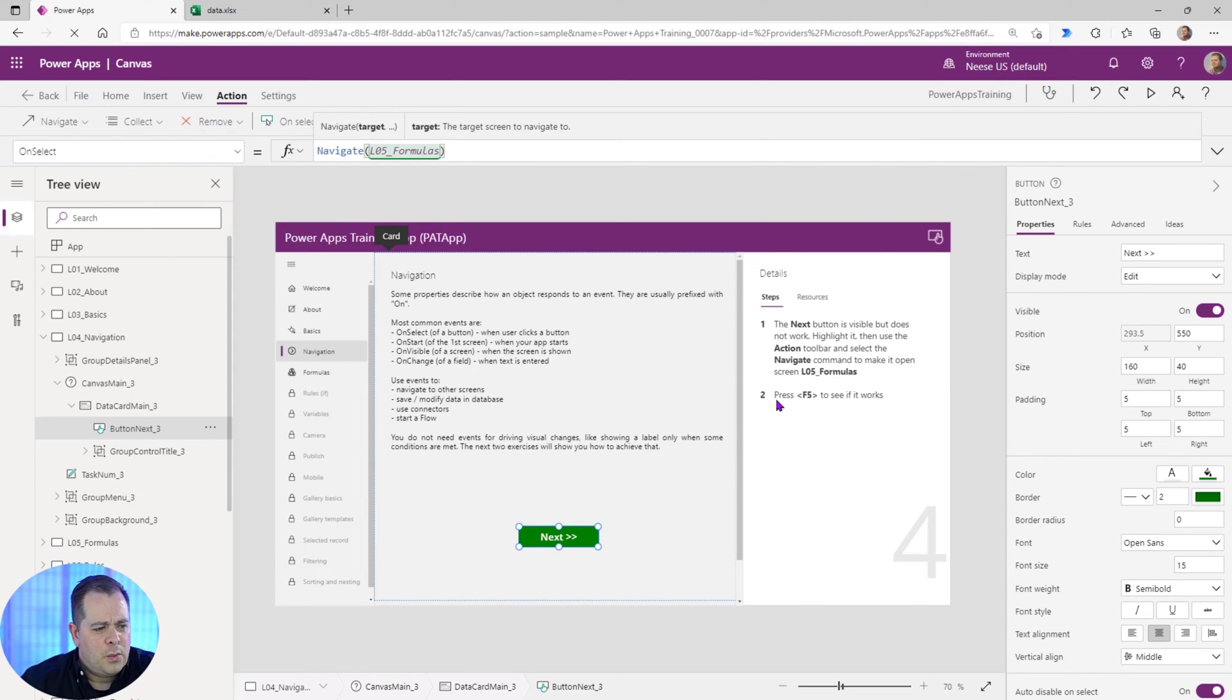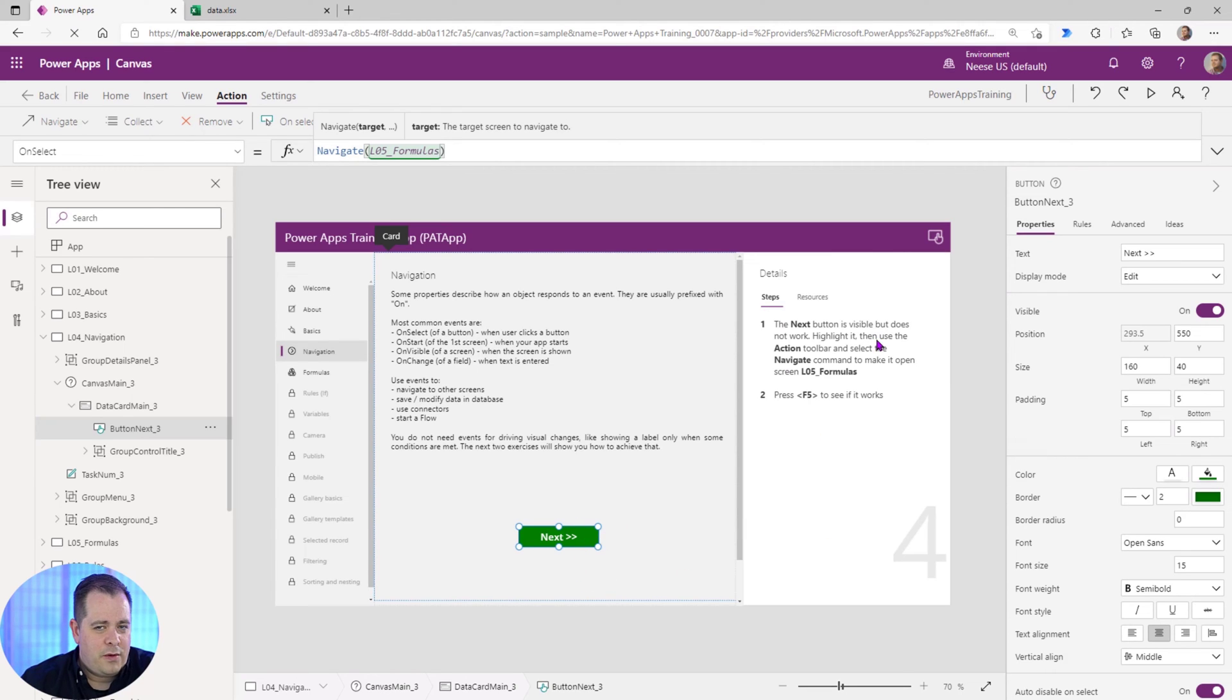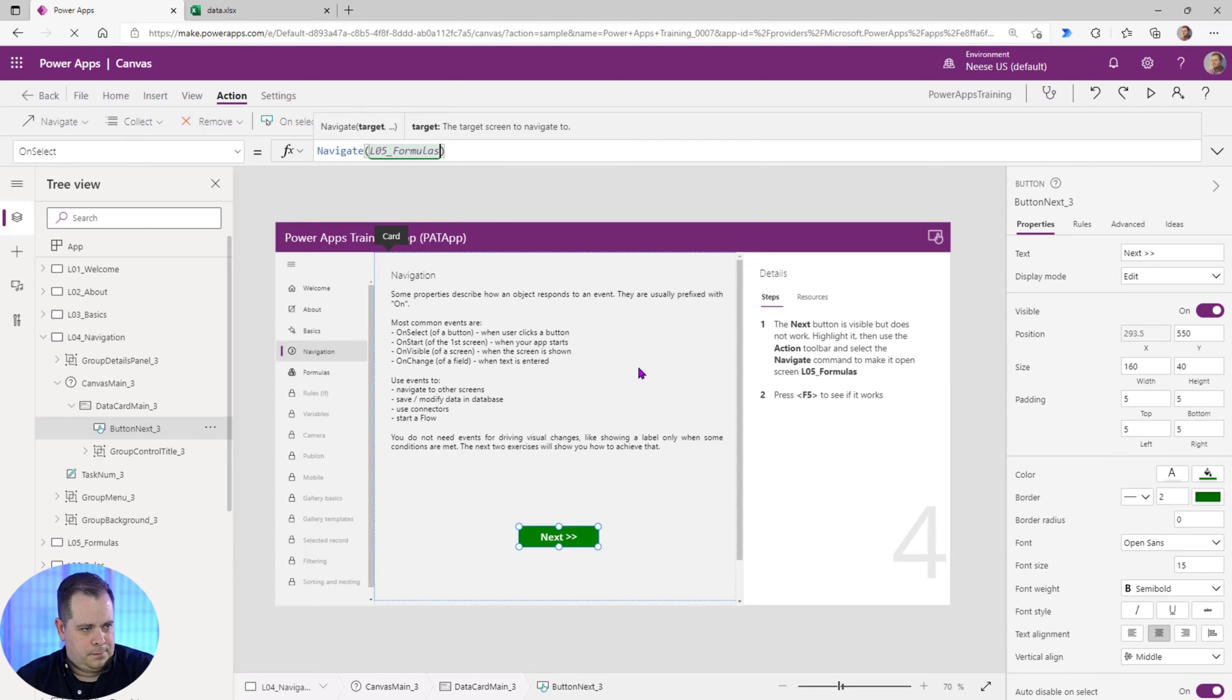Now we could just run this, hit the button, and move on to the next lesson. However, I like to show you something in addition to this that involves navigation.